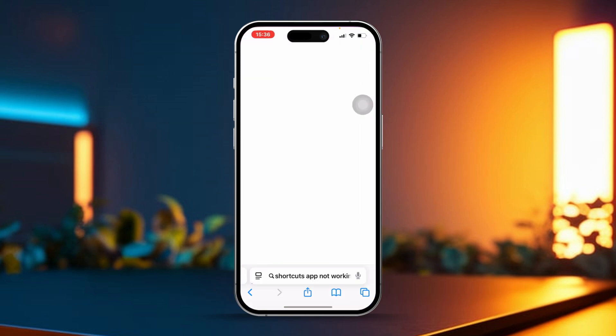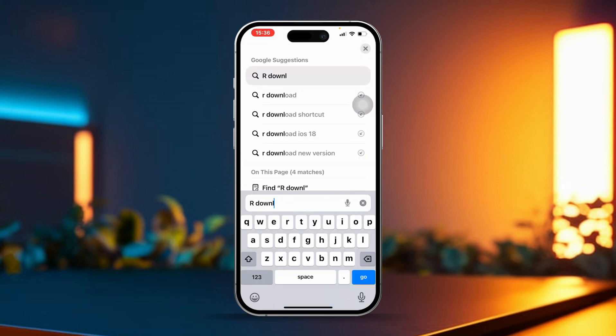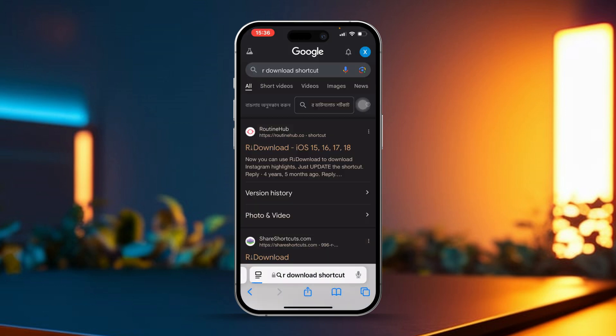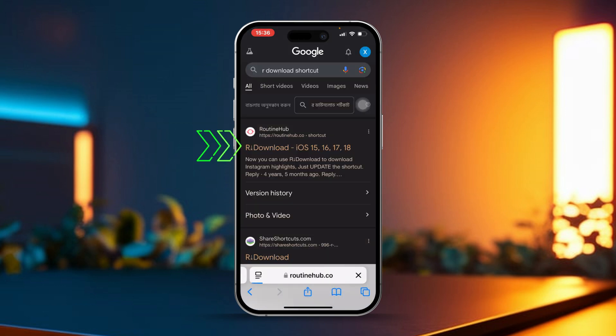Now open the Safari browser on your device, then type "r download shortcut" in the search bar. You're going to get a lot of options to choose from in the search results. Let's try to add the shortcut by selecting the one you want.